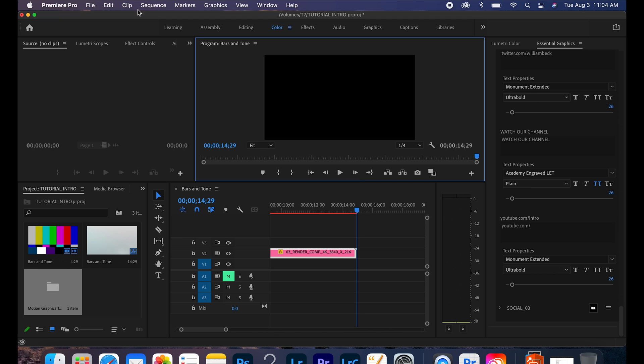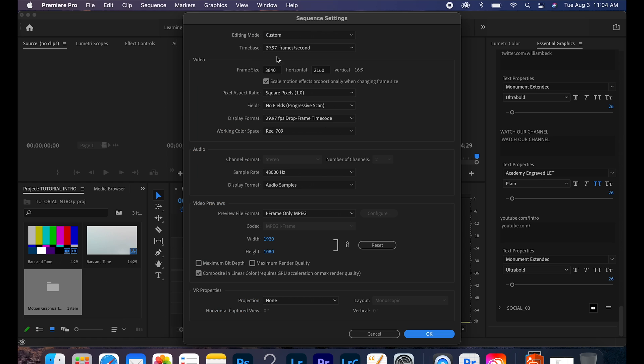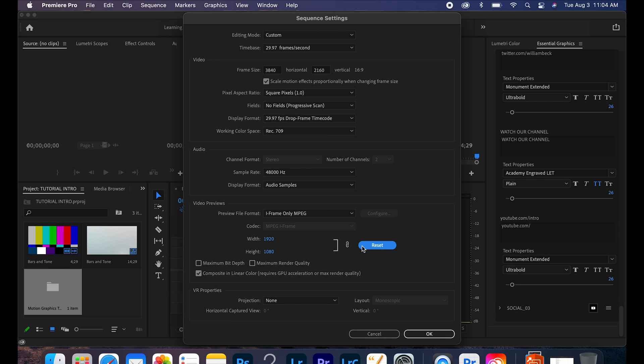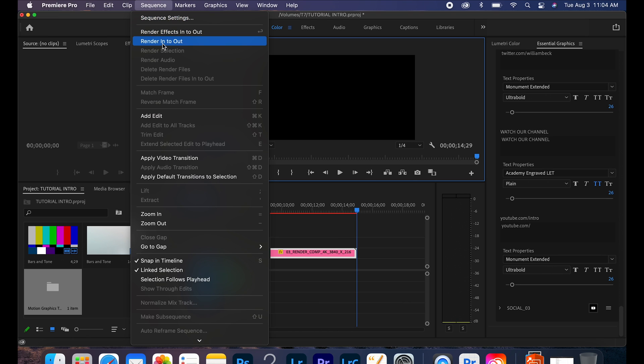Well, we're going to come over here to sequence settings, we're going to just make sure everything's in 4K because this is a 4K MOGART file, right? Everything looks good, hit the reset button just in case. As you can see there's a file format, I'm just going to leave it regular.